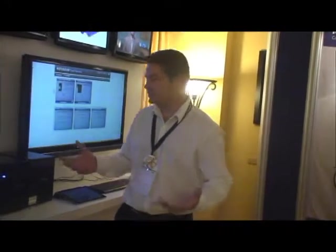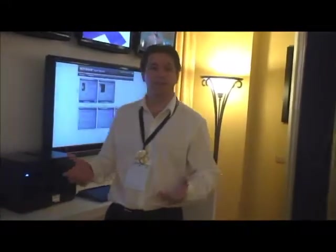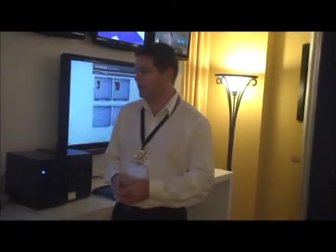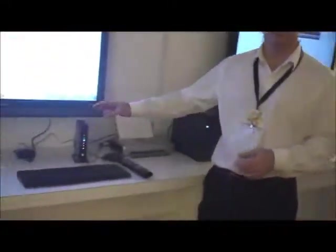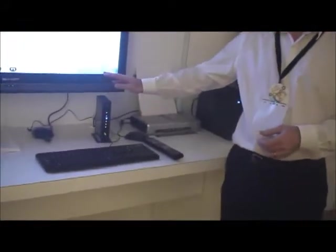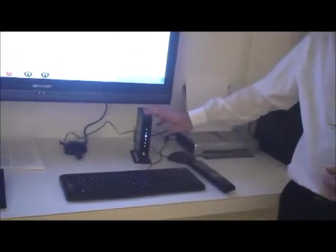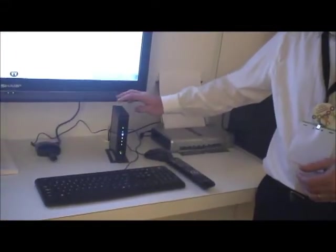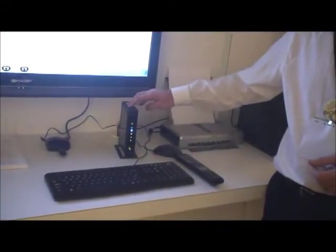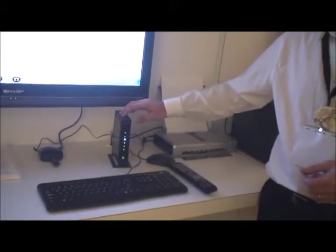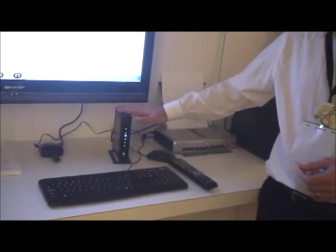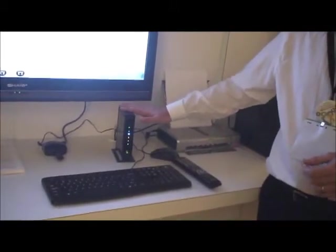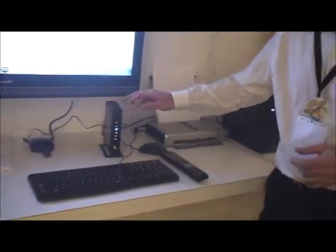Essentially what we have here is a replication of your home network. We have at the center of it your home router, Wi-Fi router. This is our WNR 3500LV2, which is the first product we'll be supporting with the smart network.